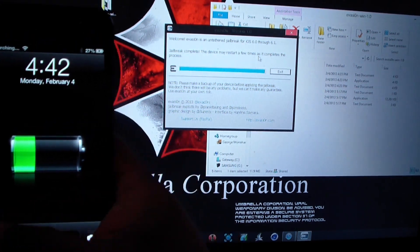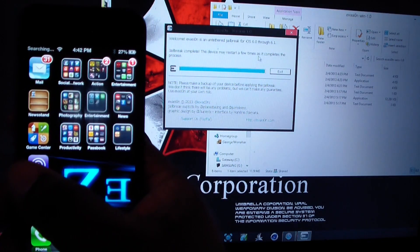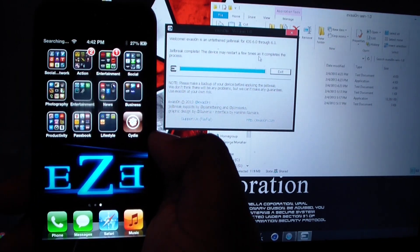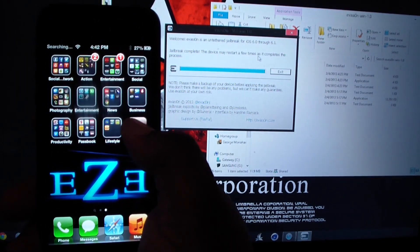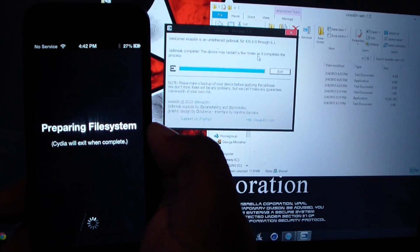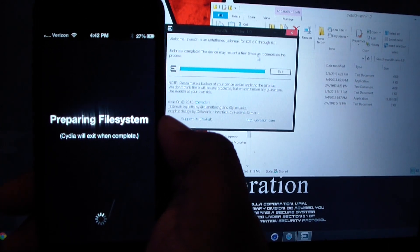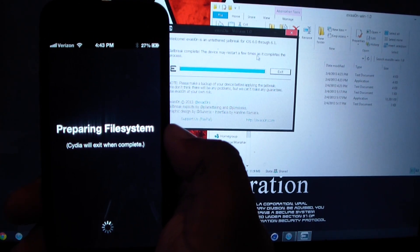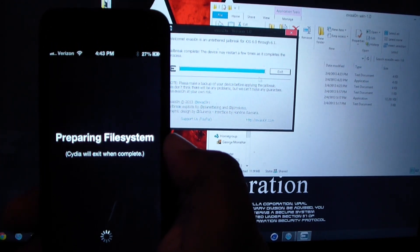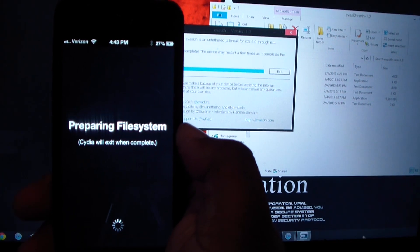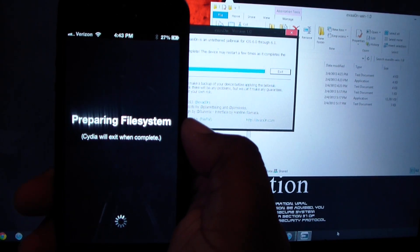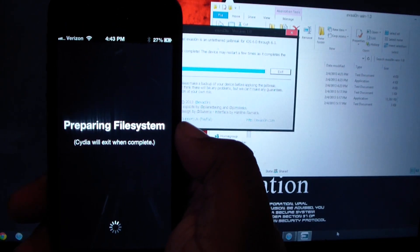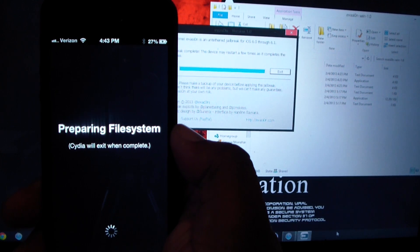So you can see right there, the Cydia icon right there. Now click on it. Once Cydia is going to know, once it's finished completing, it's going to exit again which I'll have to go back and basically prove that it's a lot.